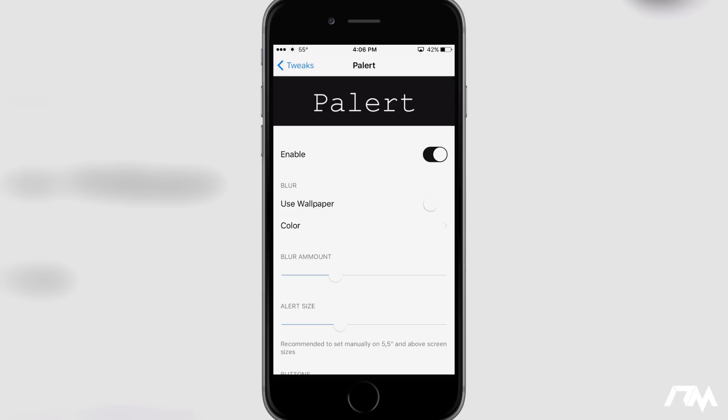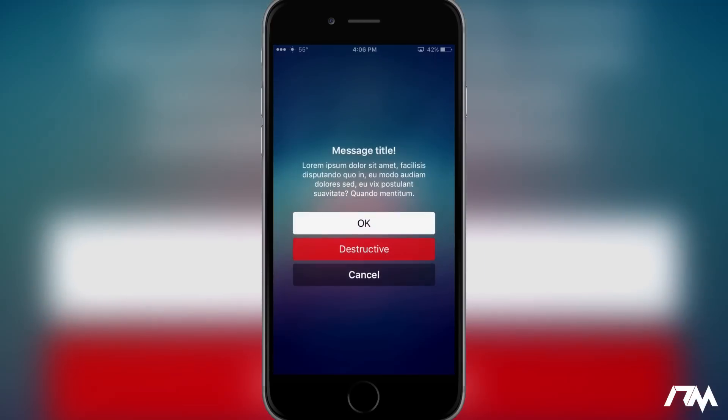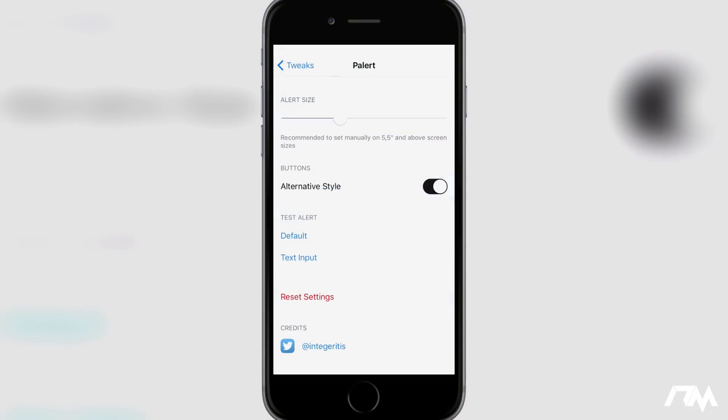First option you have is to use your wallpaper. So let's go ahead and let's do another test here. So as you guys can see instead of giving a blur effect over whatever app I'm in or whatever on my springboard it just uses your wallpaper as the background. So that's kind of a cool option. Go ahead and click on okay.